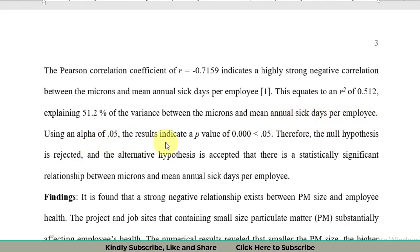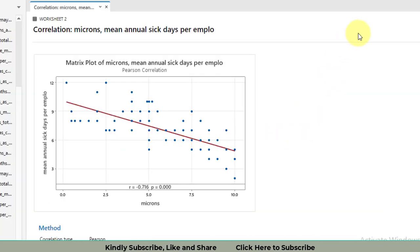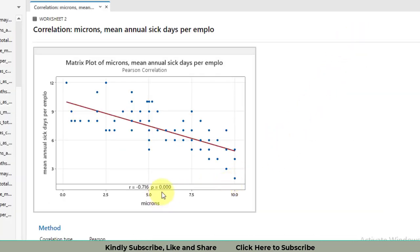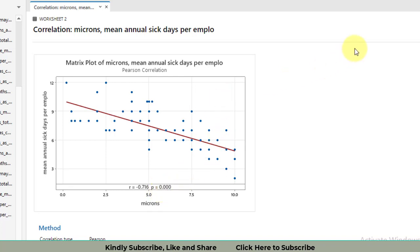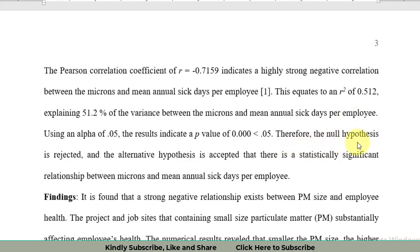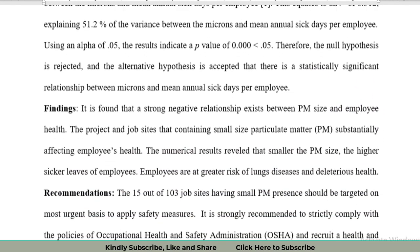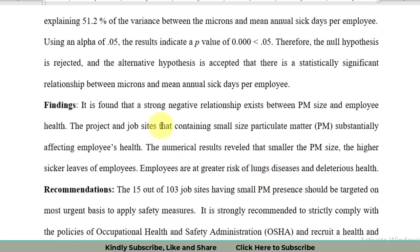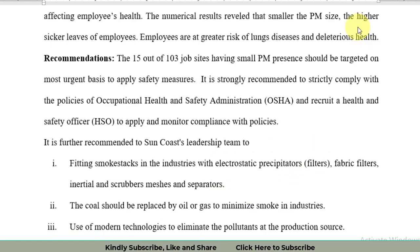Using alpha value of 0.05, we got p-value that is 0.000, which is less than 0.05. You can see we got this value in Minitab. P is equal to 0.00. This is the value that has been displayed on the matrix plot scatter plot. Therefore, the null hypothesis is rejected and the alternate hypothesis is accepted. We found that there is a statistically significant relationship between the microns and the mean annual sick leaves per employee. We found a negative and significant relationship, which means that the presence of these microns significantly affects the health of employees, and the employees are at great risk for lung diseases and deleterious health.